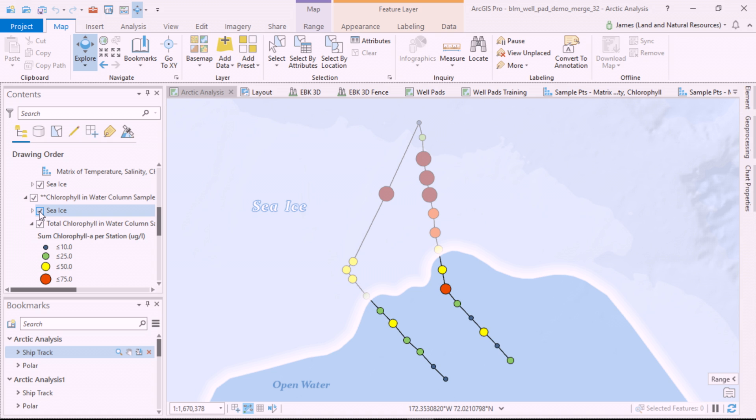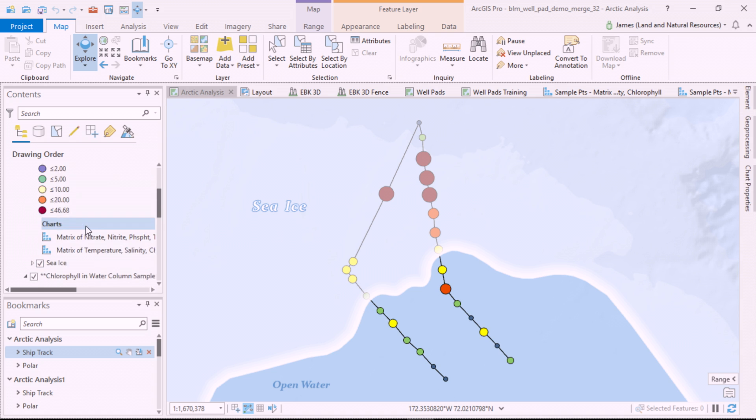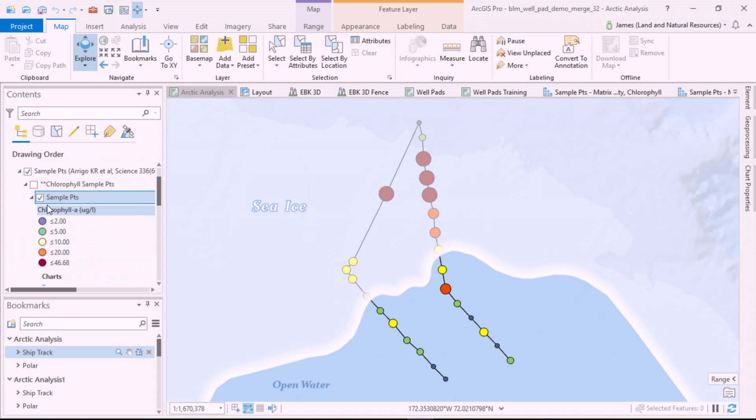We'll use Pro 2.3 to better understand this data. I'll first symbolize the chlorophyll amounts with the highest values in orange and red.